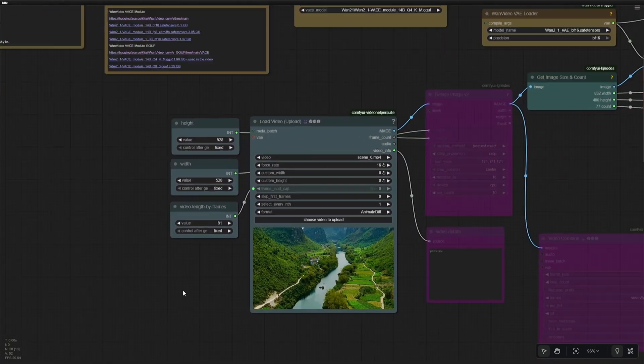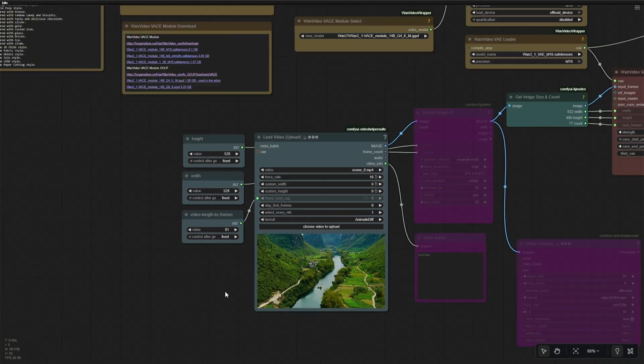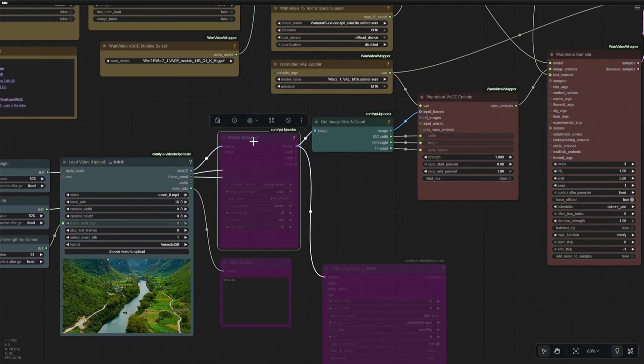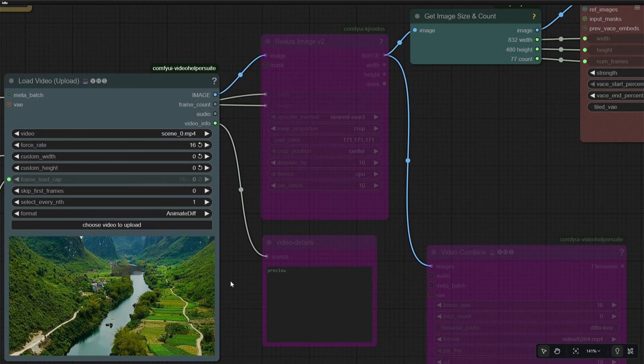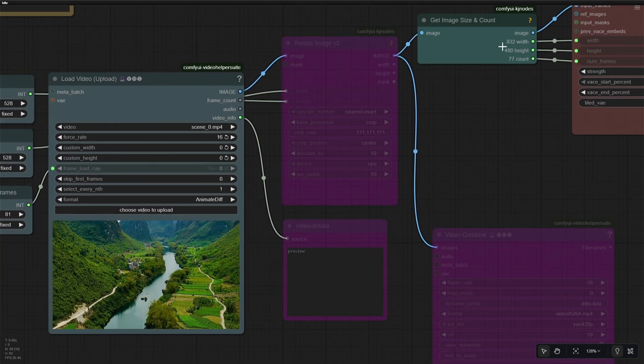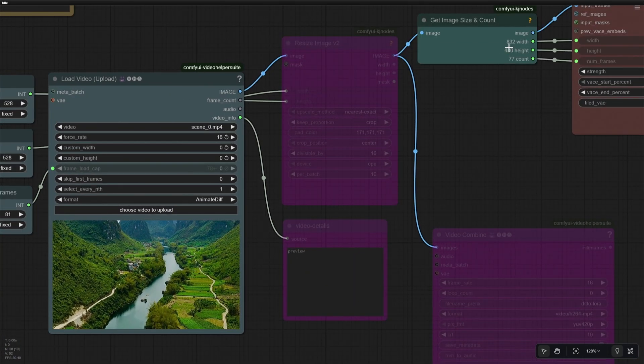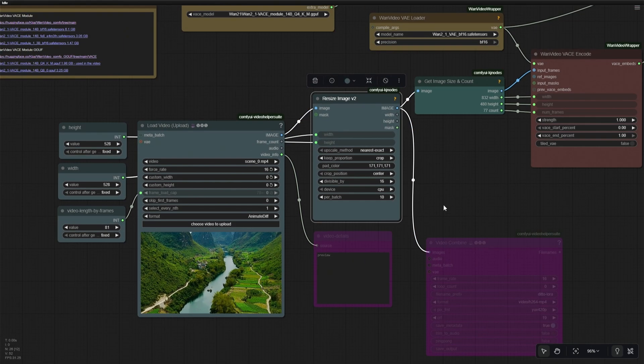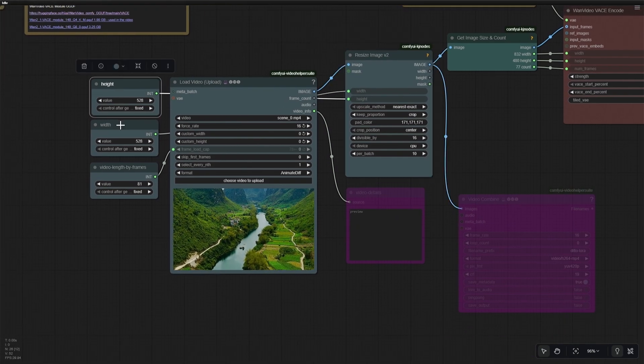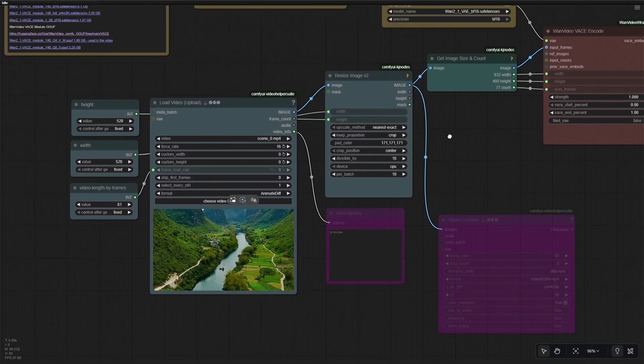Here you will be uploading the video. And this is the Resize node. I have not been using this Resize node because my videos were already small in size. You can type the height and width here to resize the video.